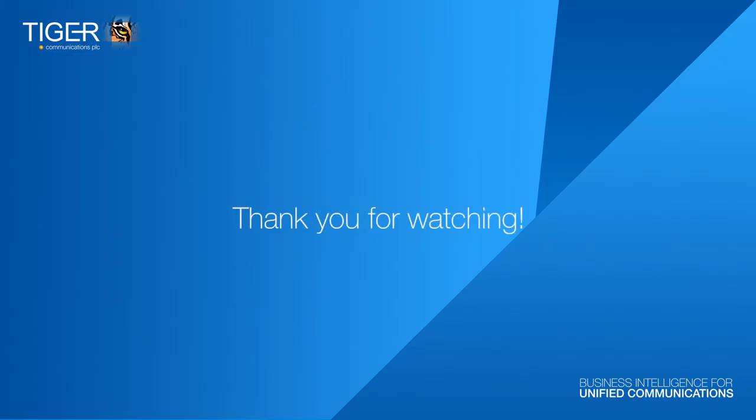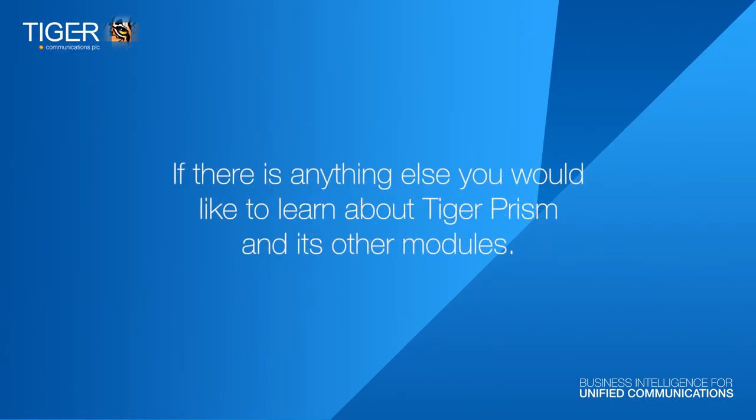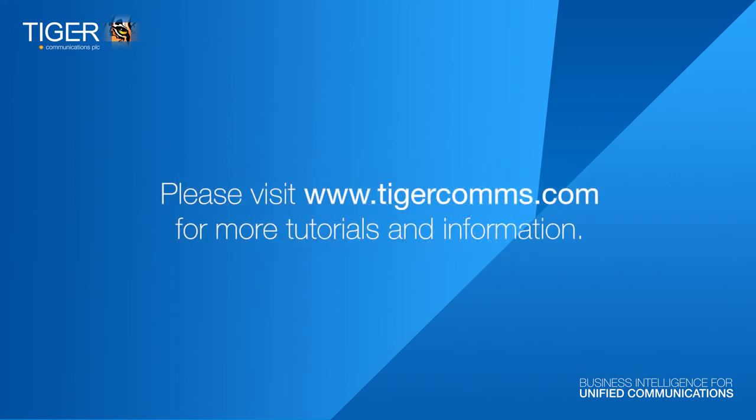Thank you for watching. We hope you have enjoyed this tutorial. If there's anything else you would like to learn about TigerPRISM and its modules, please visit www.tigercoms.com for more tutorials and information.